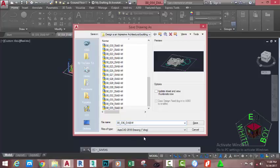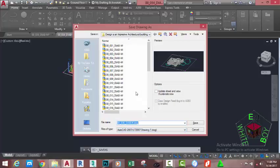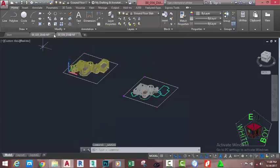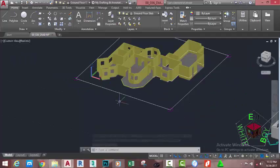If you plan to open this file in an earlier version of AutoCAD, go to the file type field and change it accordingly. Click the Save button. Now close file 00_035_diab. If AutoCAD asks if you want to save, select the No option. Now we're going to use the circle reference to move this object.